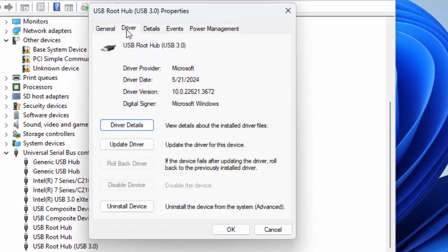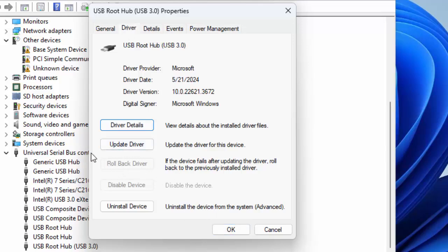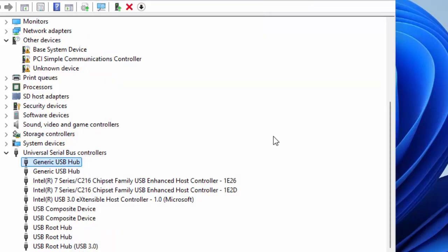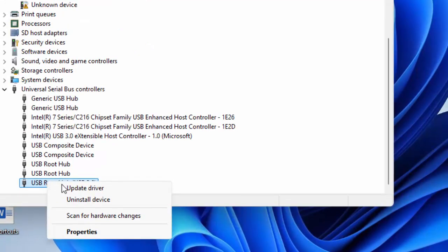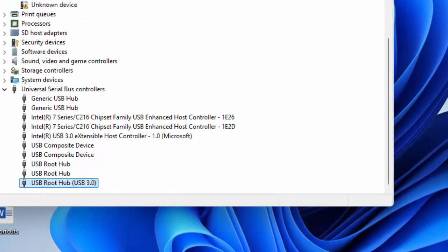Now select the driver option and click on rollback driver. After this, restart your device. If not working, reinstall the USB driver. Simply right-click on the driver, select uninstall device, and after this once again install on your computer. Hopefully, this will fix your problem.